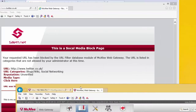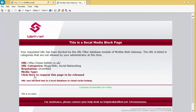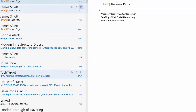Coming back to our website and hitting Refresh, we now have 'click here to request this page to be released.' Clicking it, a new draft email is created showing website equals Twitter and category equals social media, blogs and wiki, and 'please add a reason why.' We could make this look better with more HTML tags, but this demonstrates the principle and power of manipulating these individual notification pages.